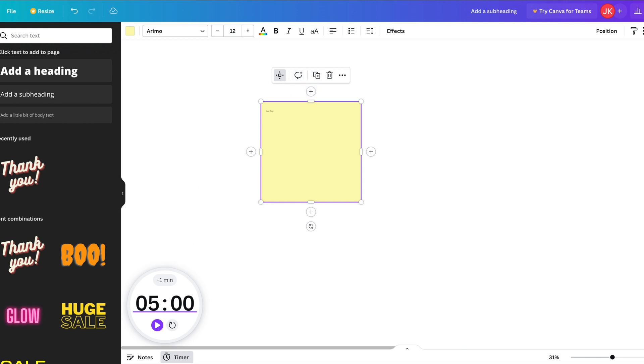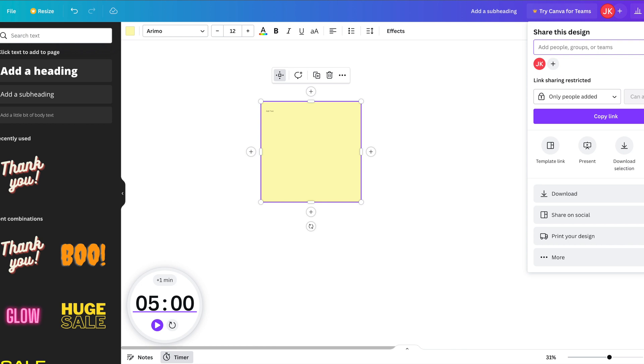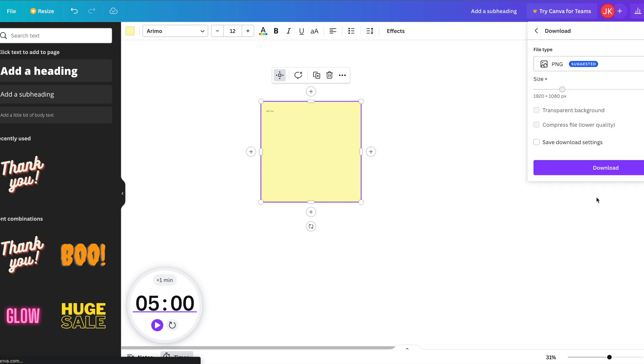And then when it comes to sharing it, you've got various options. You can add specific people. When you finish with it, you can download it, and you've got a choice of just PNG for free download, but you've got other paid downloads if you go back.